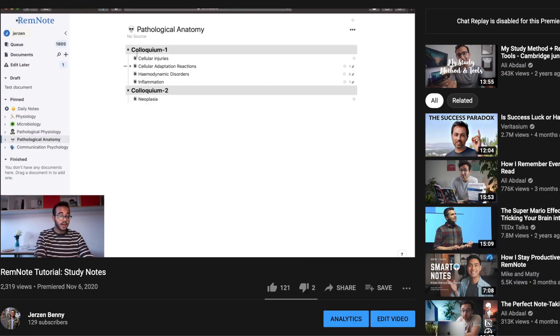I've been using RemNote for the past couple of months and I have also made videos on how I use it as a university student to take down my university notes. But one thing I haven't gotten into yet is how I use RemNote for personal knowledge management, and that's what I want to cover in this video.